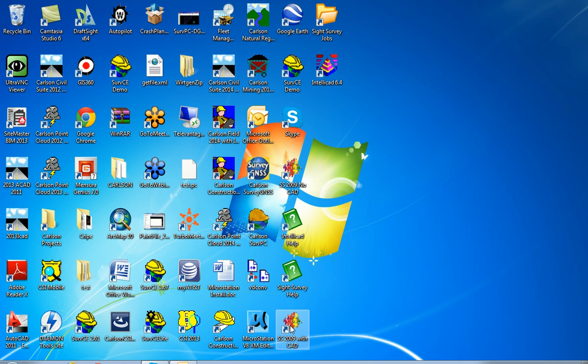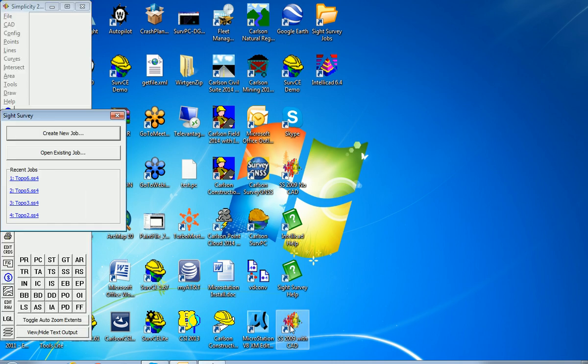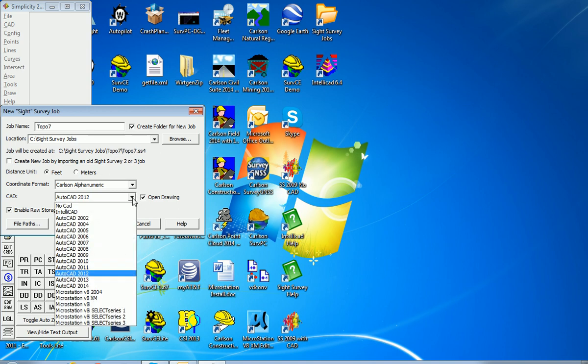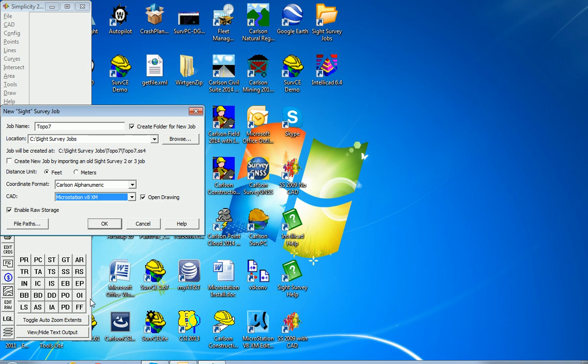So I'm going to run this icon here, SS2009, it has been updated through 2013, create a new job, and I'm going to call it Topo7, and then I'm going to select MicroStation V8XM. Then hit OK.